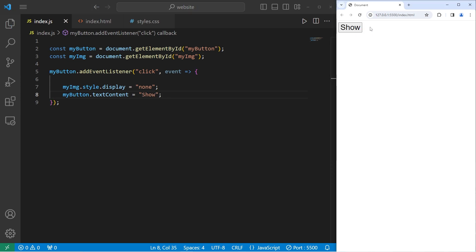So hide becomes show. When we click on the button a second time nothing happens. We would like to toggle between hiding and displaying this element.